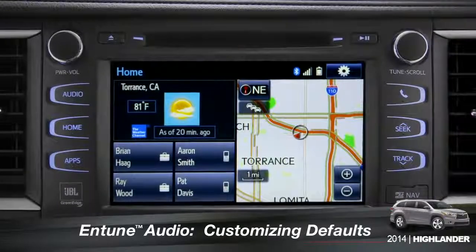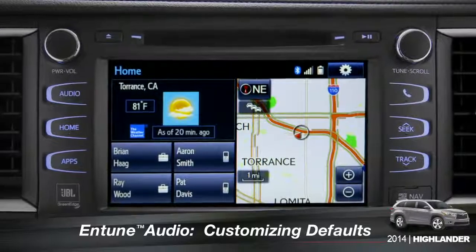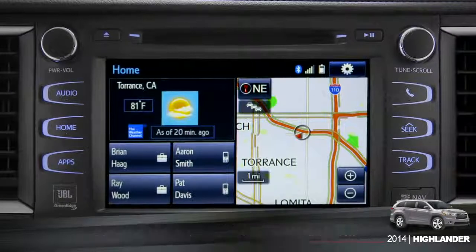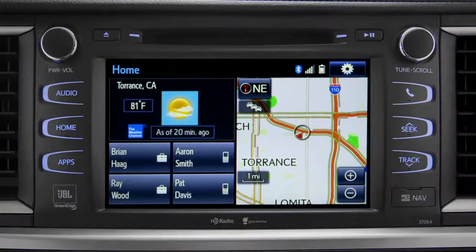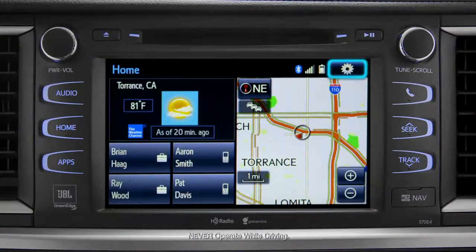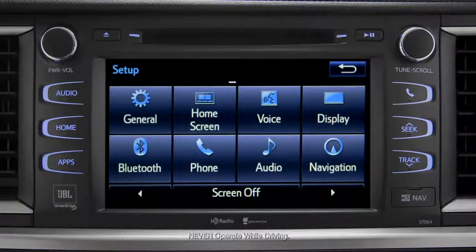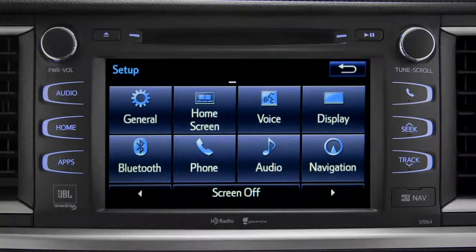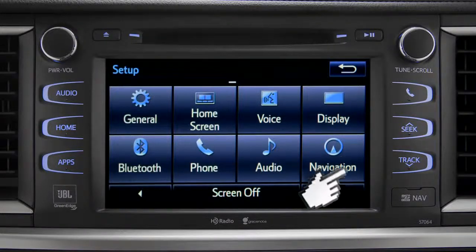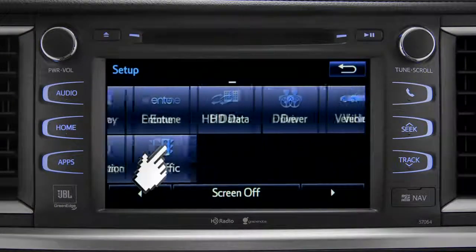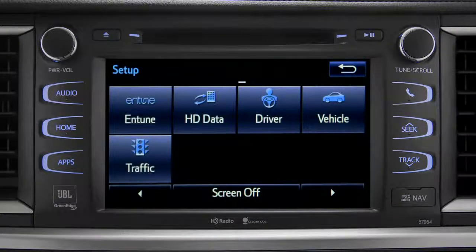Intune allows you to change a number of default settings. To change defaults, tap the gear icon in the upper right corner of the home screen. That will take you to the setup page where you can branch out into settings for up to 13 different categories.